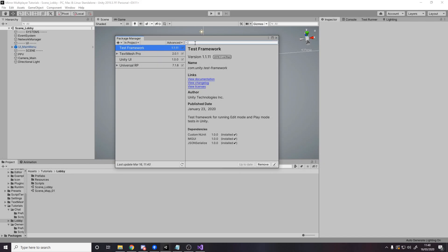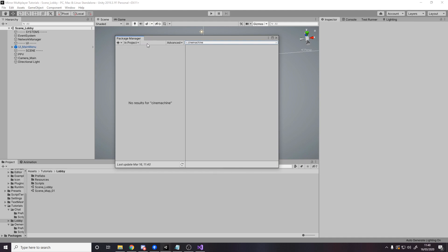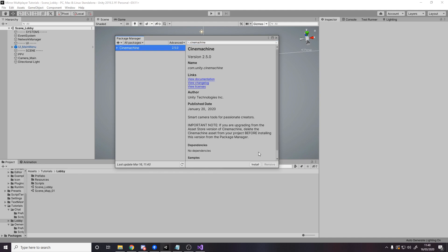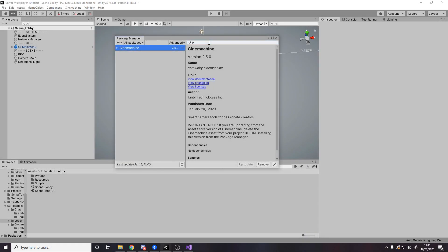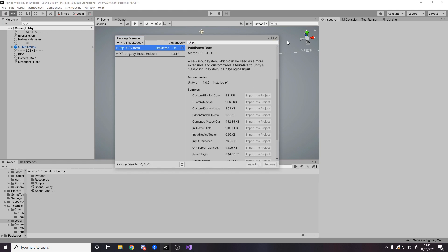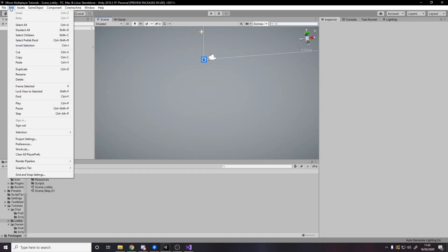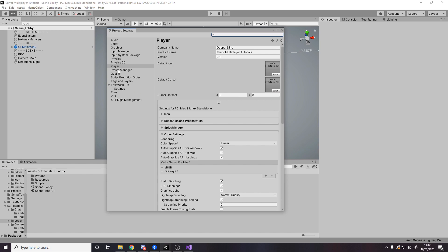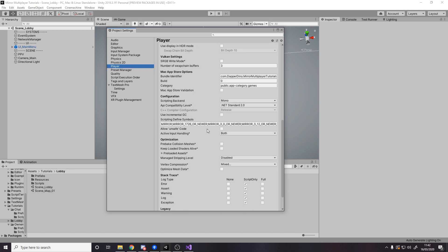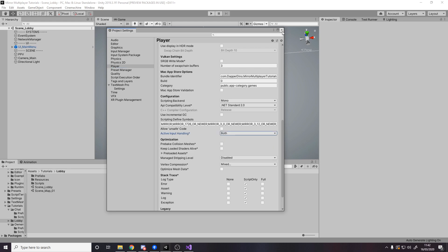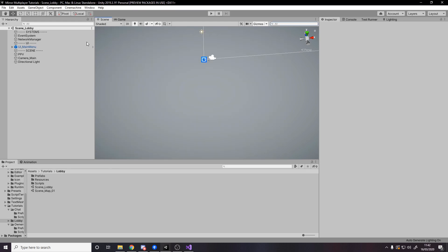In the Package Manager I currently don't have either of the two packages, so we're going to search CineMachine, change this to be all projects, and install it. Then once that's done we're going to search for the new input system and install that. Then head over to Edit > Project Settings > Player > Other Settings and scroll down and make sure that active input handling is set to Both rather than old or new. Once you've changed that it might ask you to restart the Unity editor — go ahead and do that.